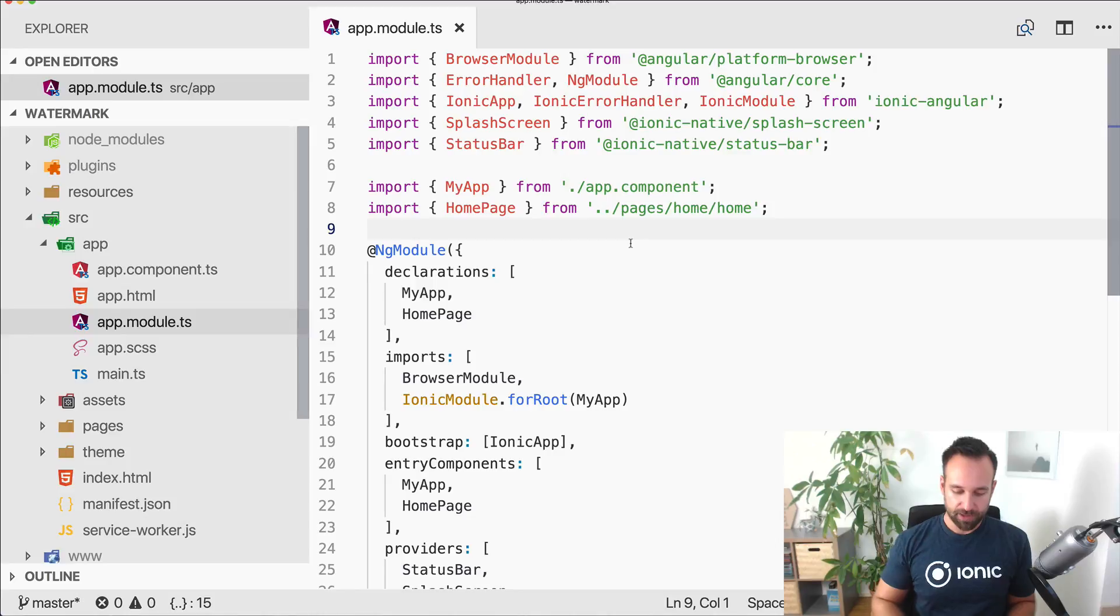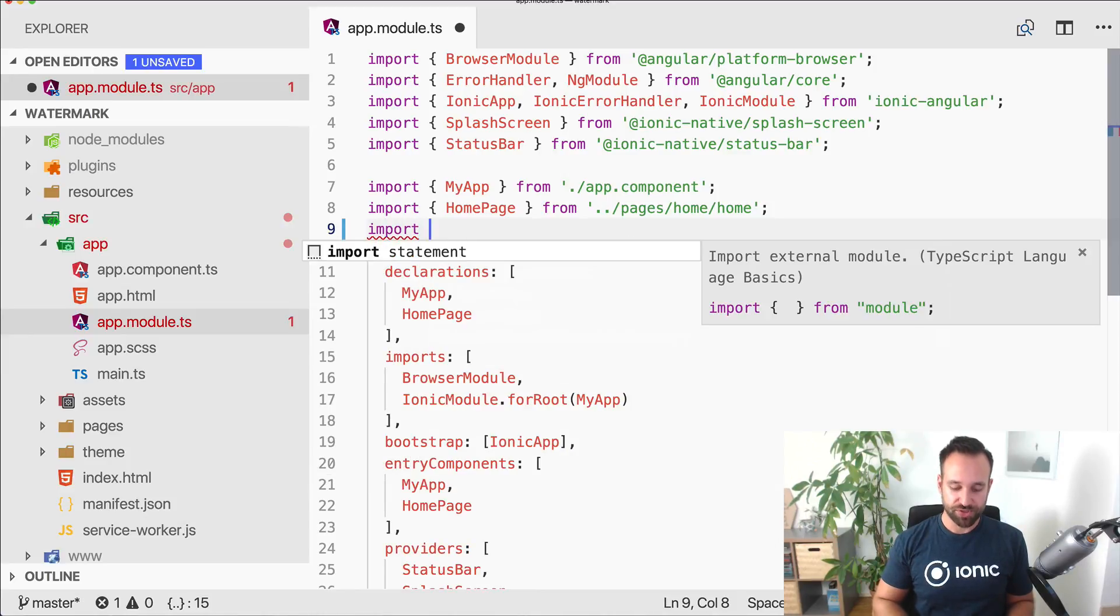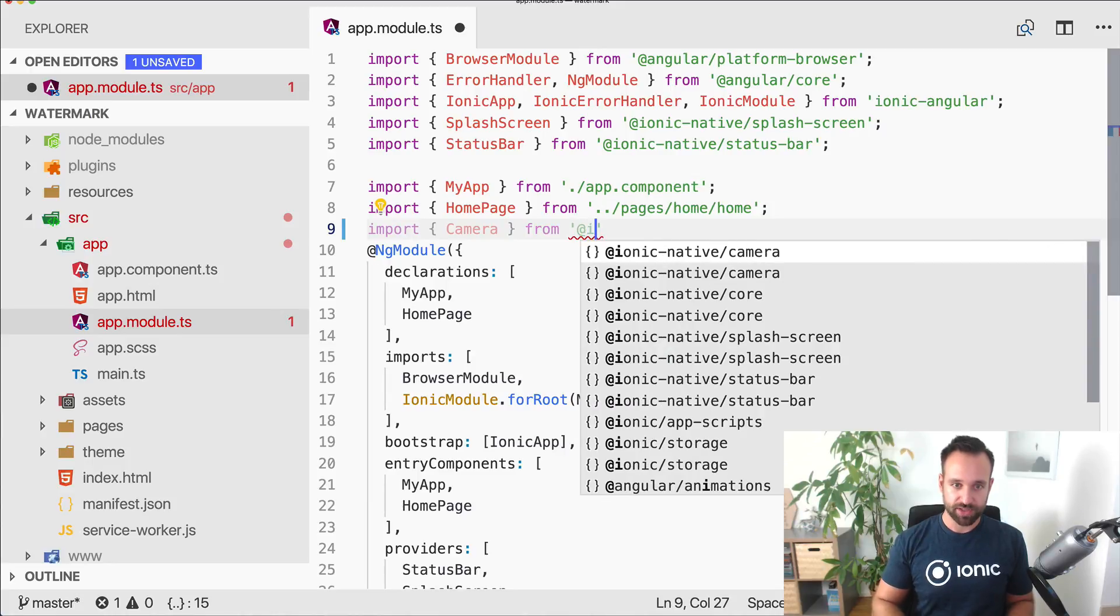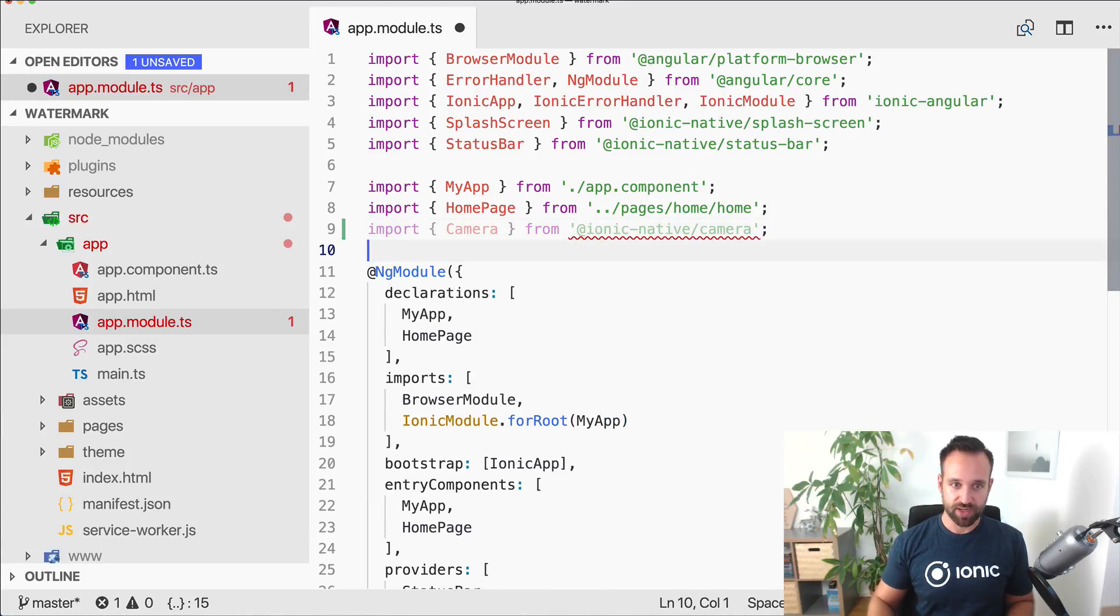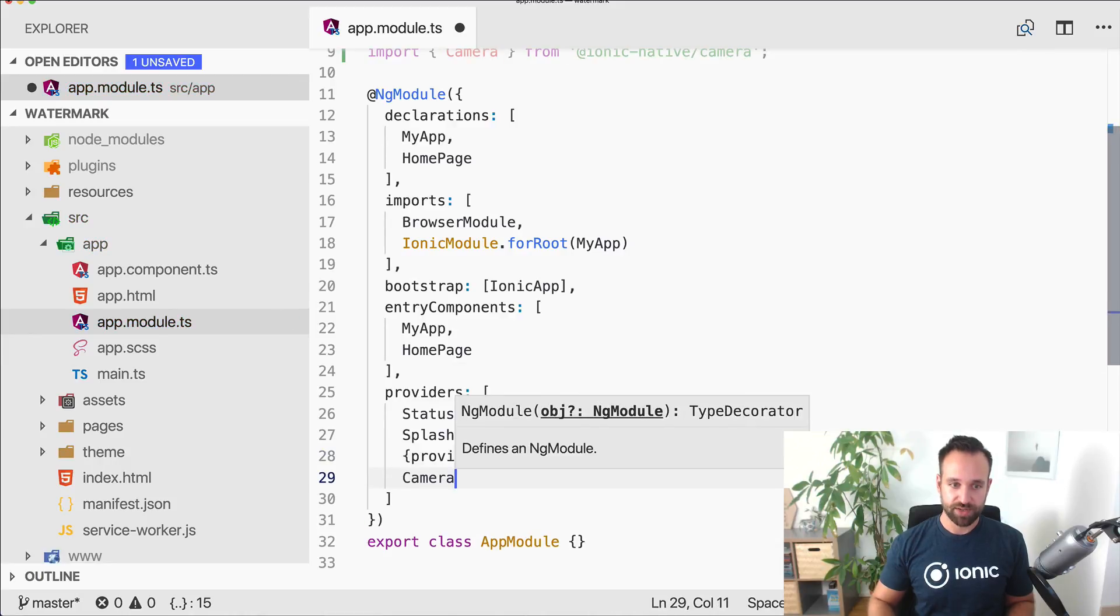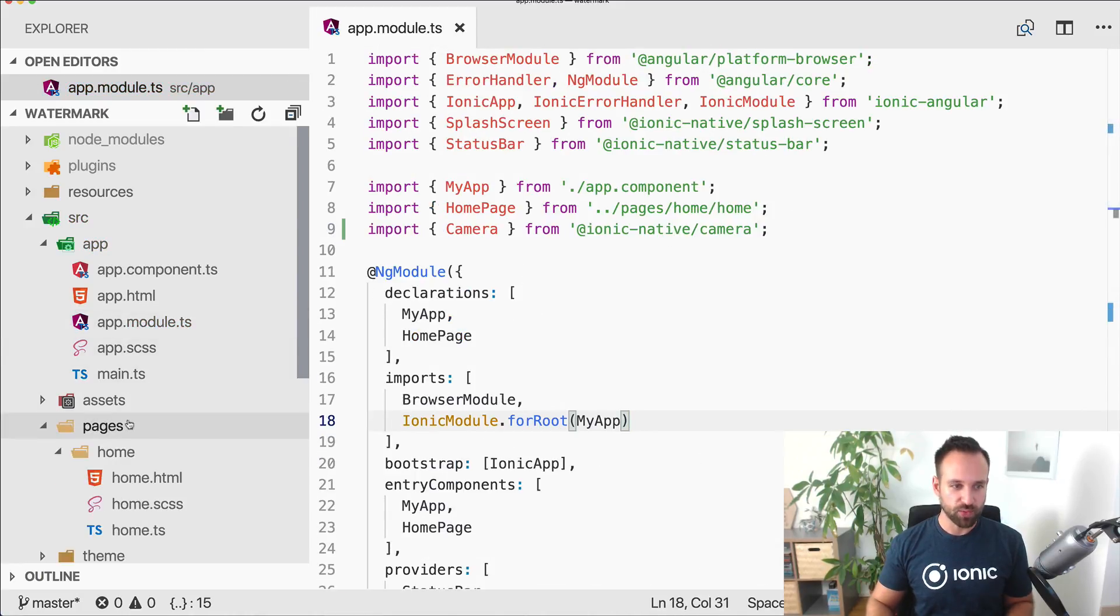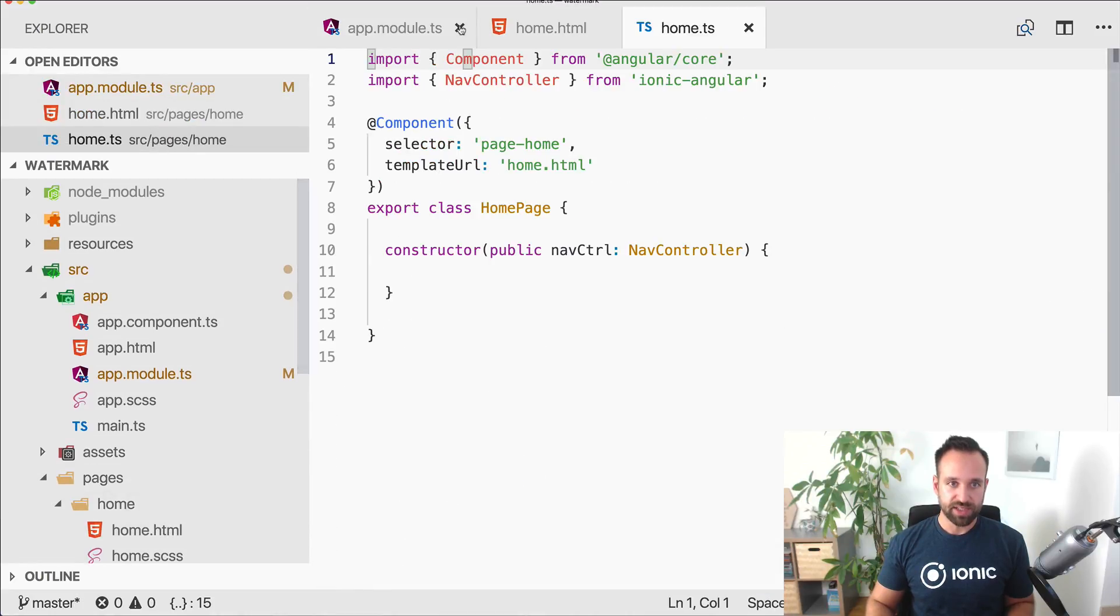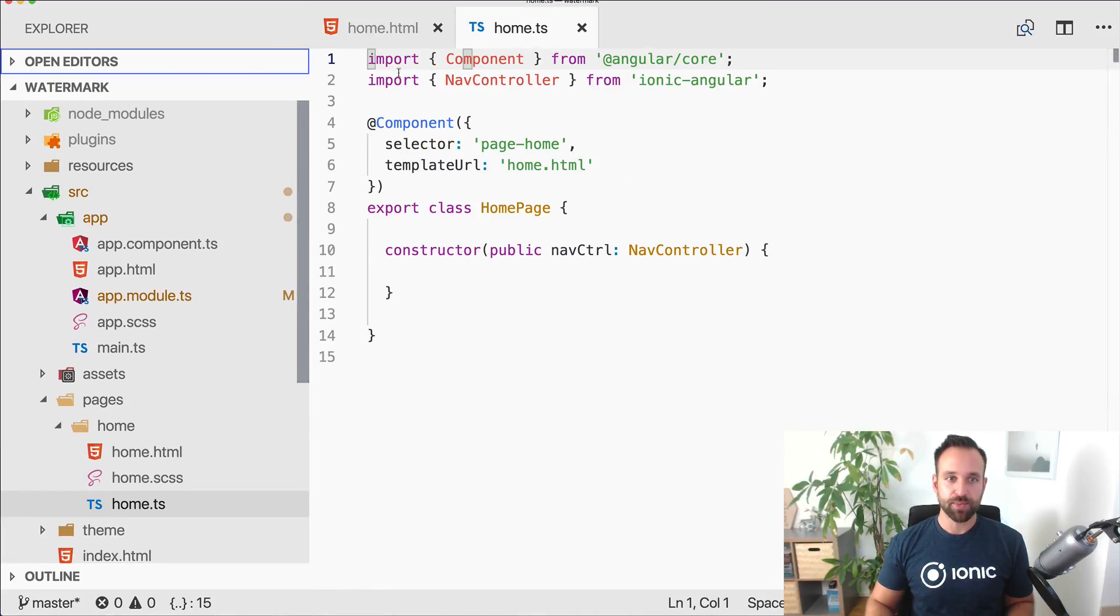Now head over to your app module and just like always import the ionic native camera package and add the camera to the array of your providers.